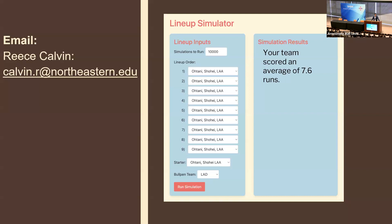Really good presentation. I just wanted to know your ideas for possible relief pitching circumstances — what players would you bring in and when?